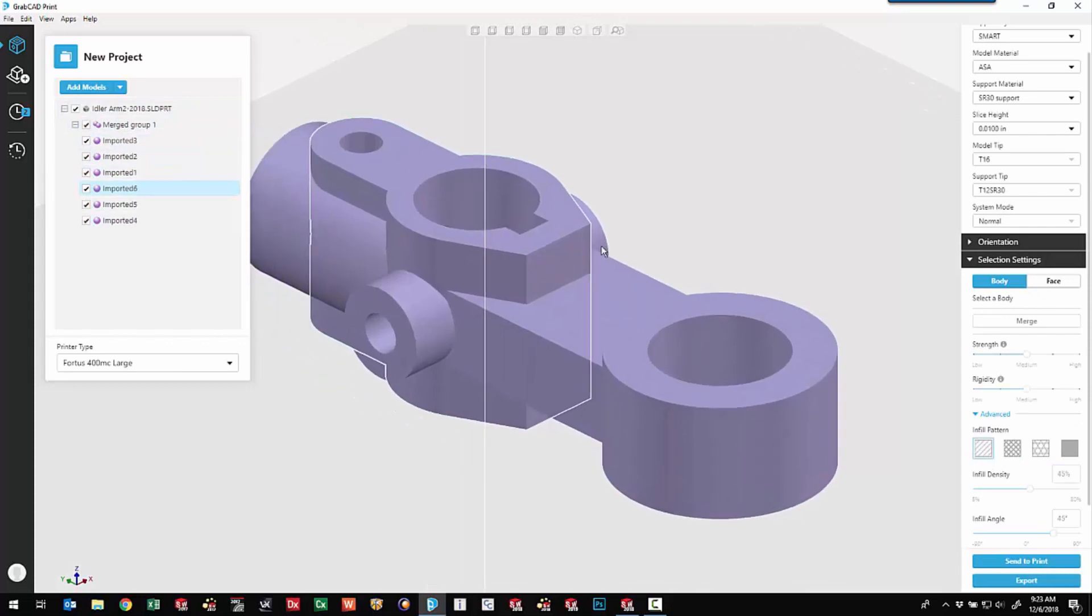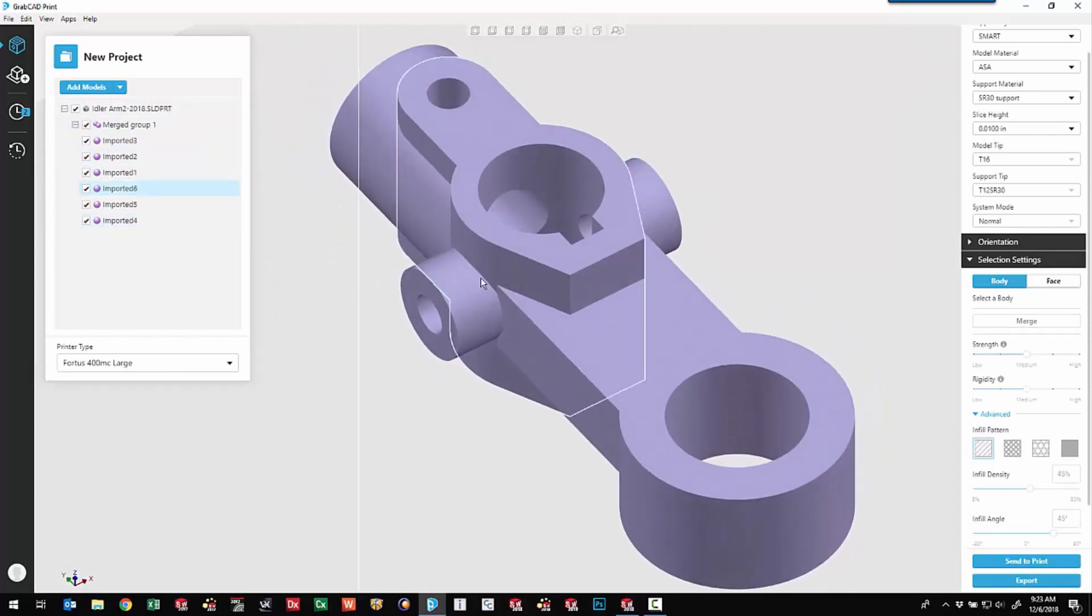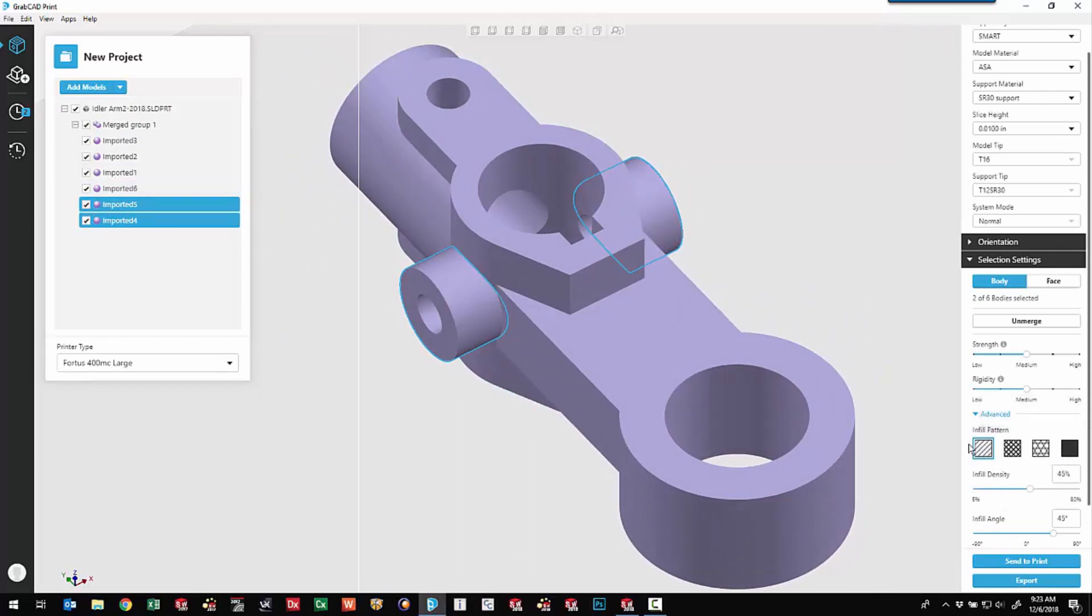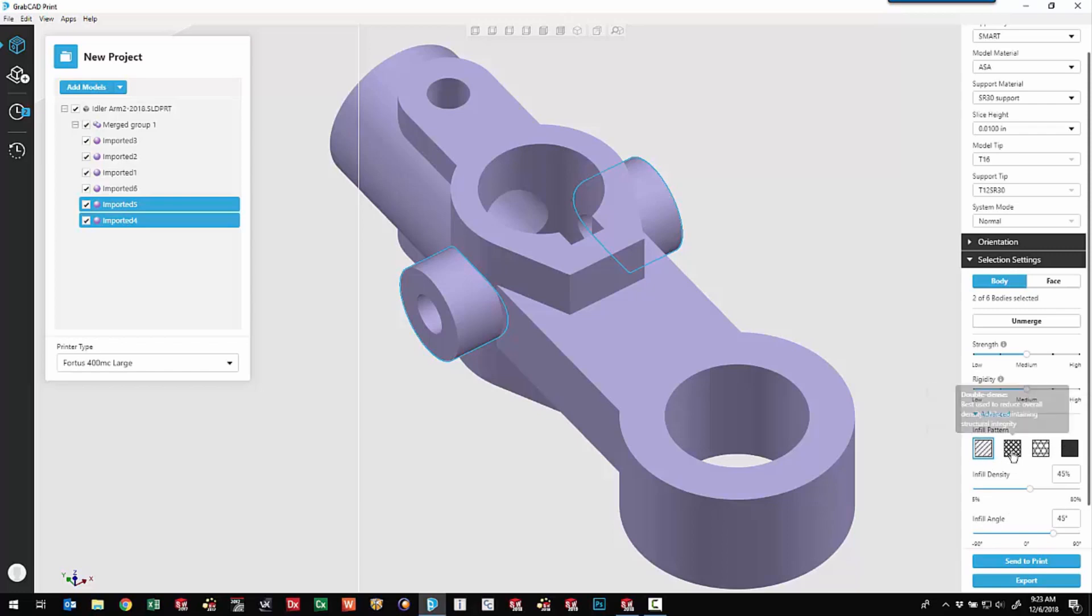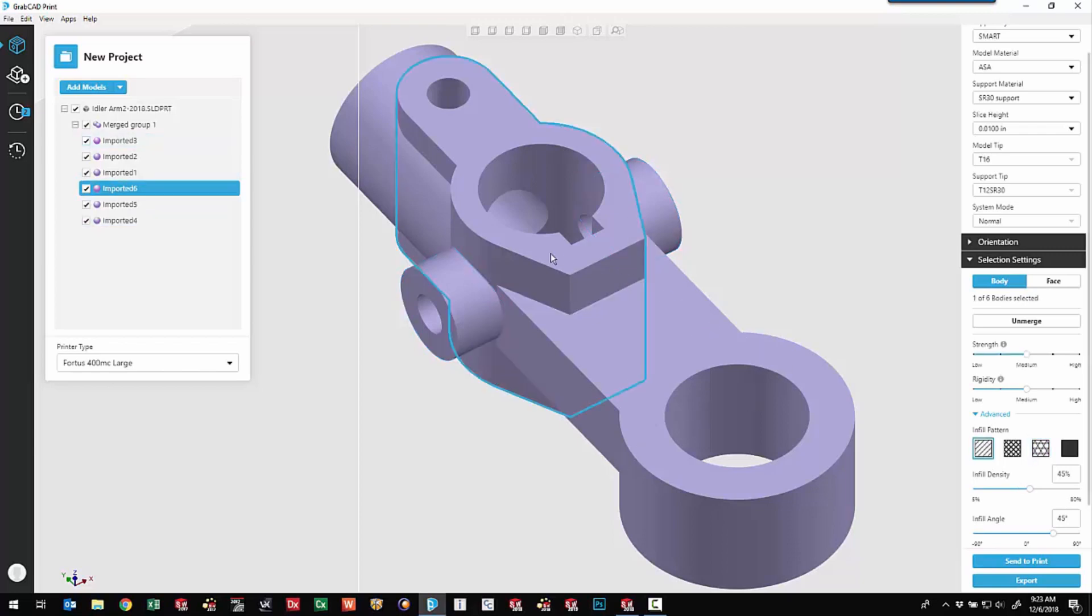Back here at this level, maybe we come in and take that body. We're going to control select this guy. And we've got the ability to maybe use one of these other infill patterns. So we've got single dense, double dense, a new hexagram option or the solid that we saw earlier. Let's do a regular hexagram. Maybe come in and choose this body. Make him hexagram as well.